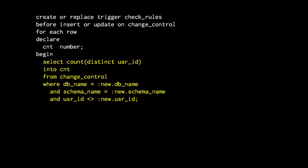All we have to do is count how many different users, different from the current one, we have already granted some authority on the schema we are interested in. If we already have three users, then we make the operation fail.